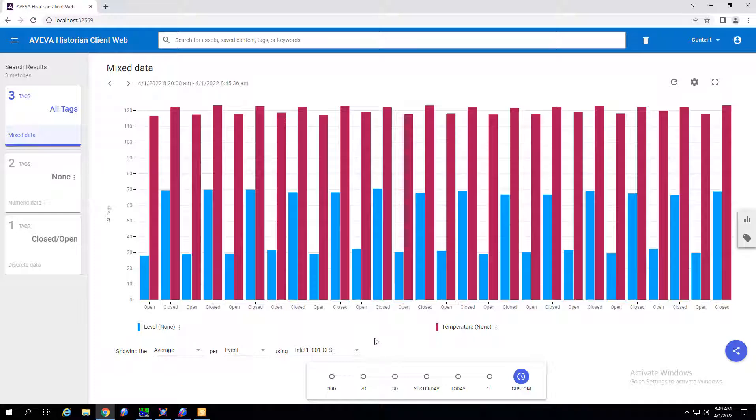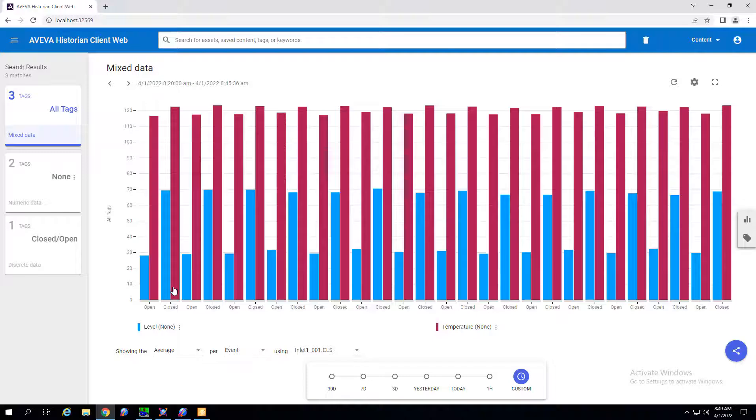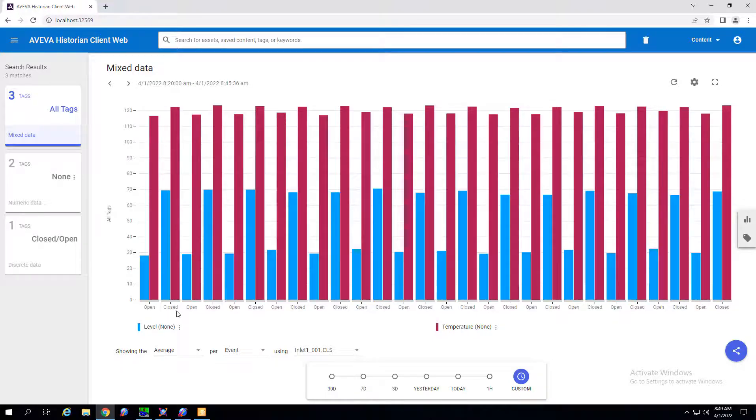But as you can see it automatically divvies up the analog tags when the valve was open or closed.